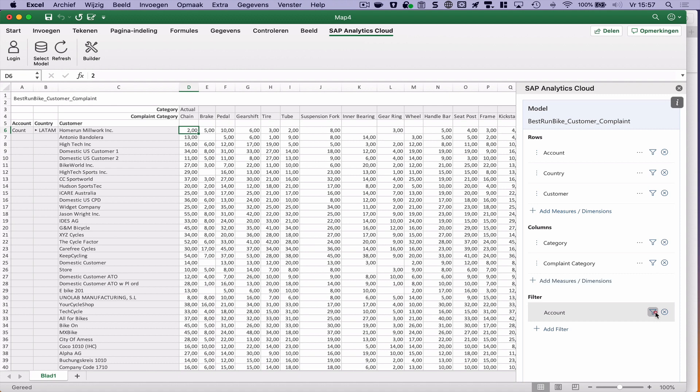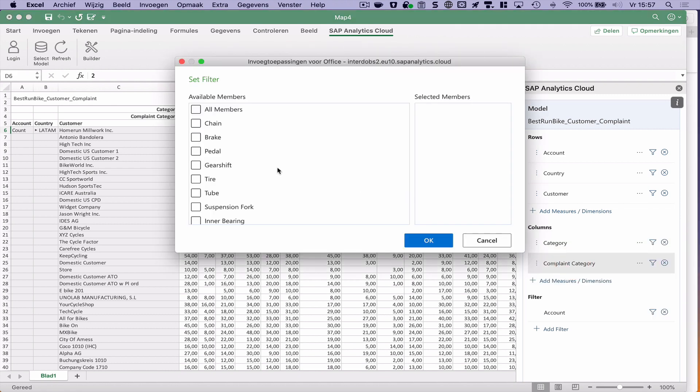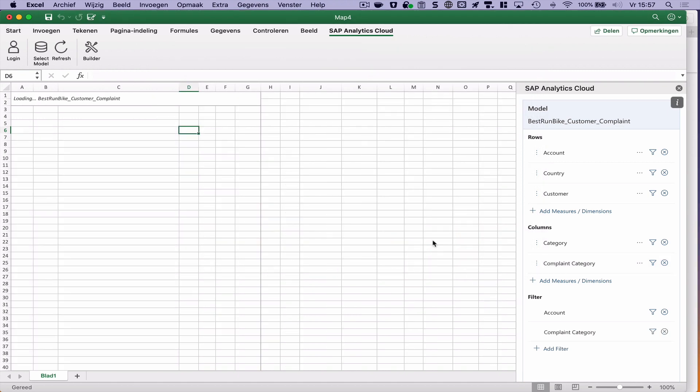And I can also add filters in here. So let's filter on complaint category. Alright.